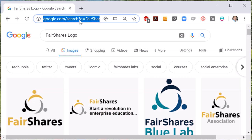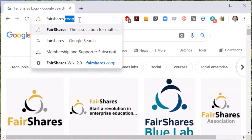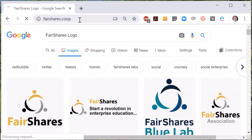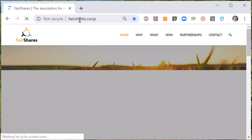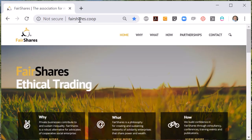First of all, let's open a web browser and navigate to fairshares.coop. You can always add forward slash membership if you want to go directly to the membership subscription page. I'm just going to show you how you can get there assuming you've already opened the Fair Shares website.